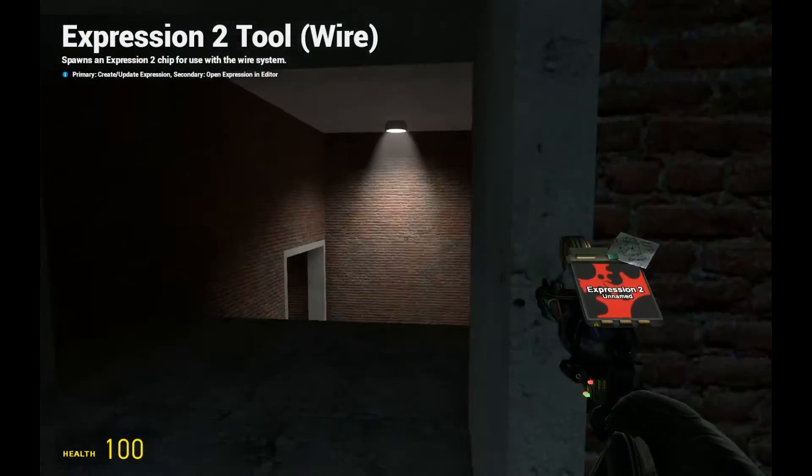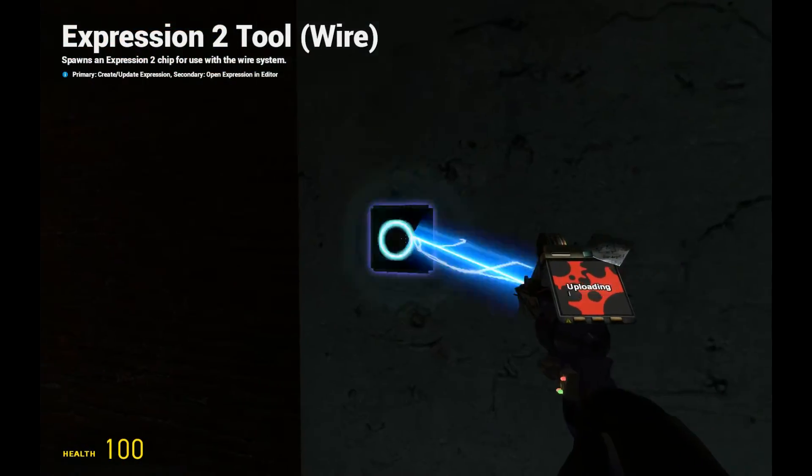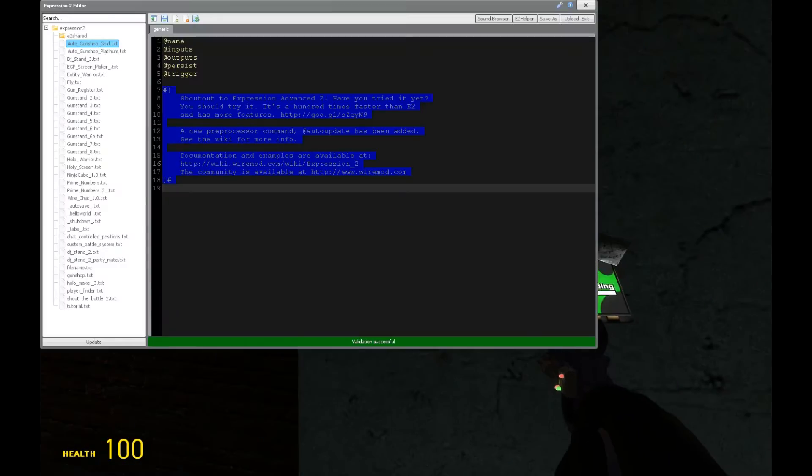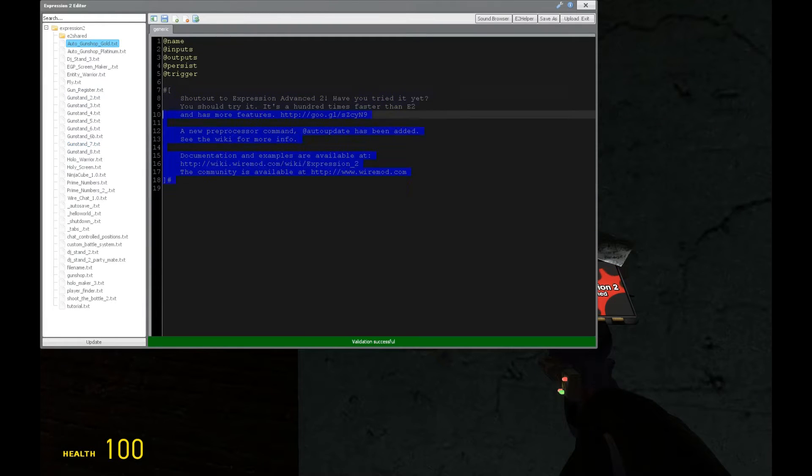HolderWireMod here. This is going to be tutorial 21, the Expression 2 series, where we're going to be taking a look at a built-in ranger.